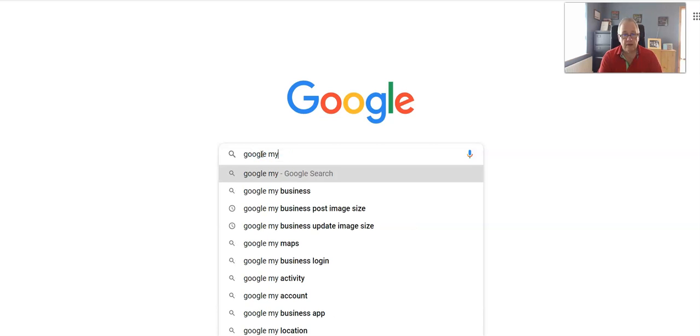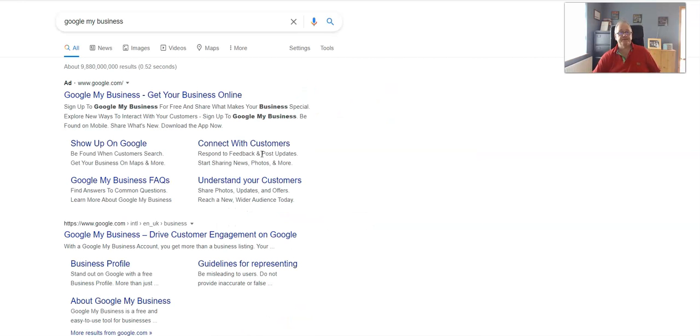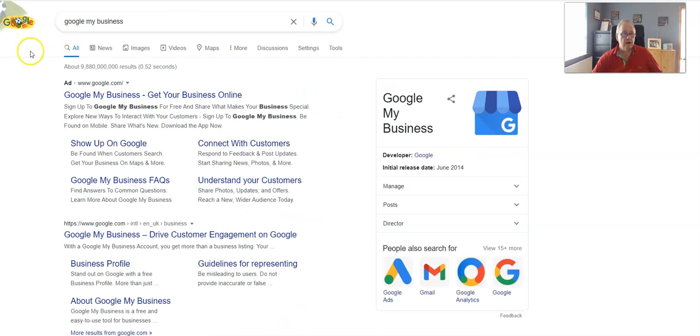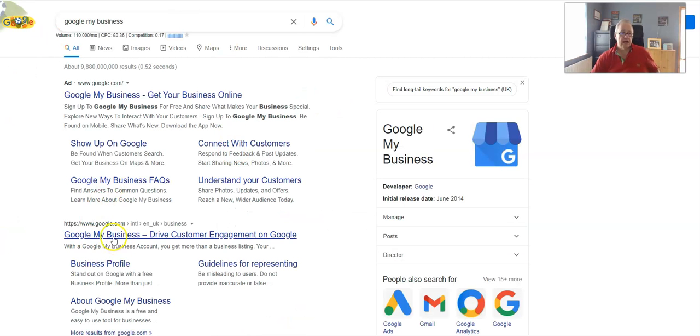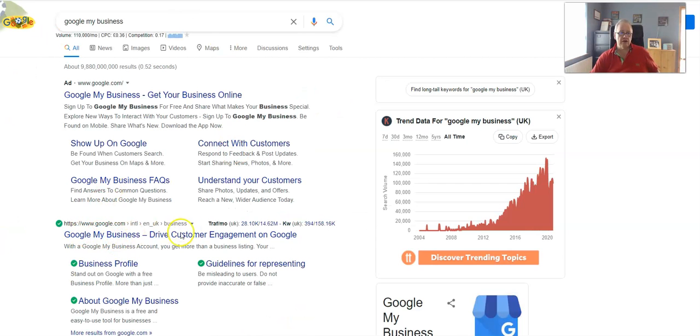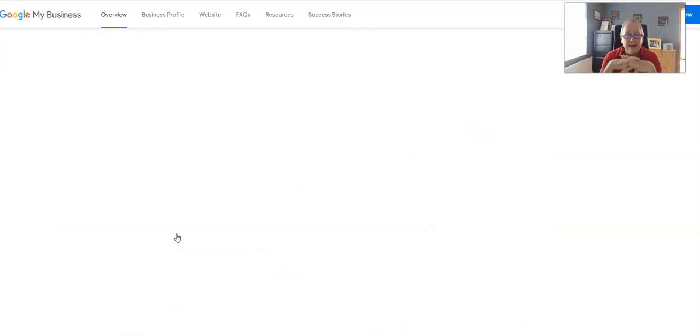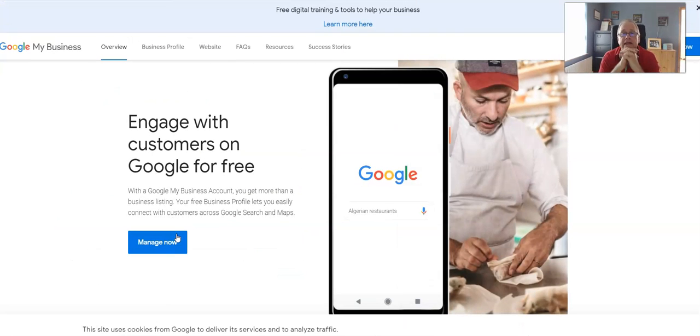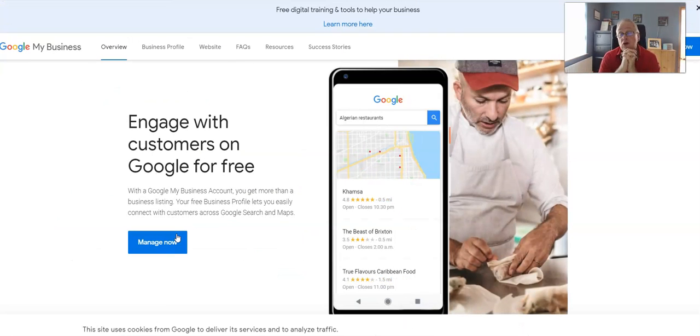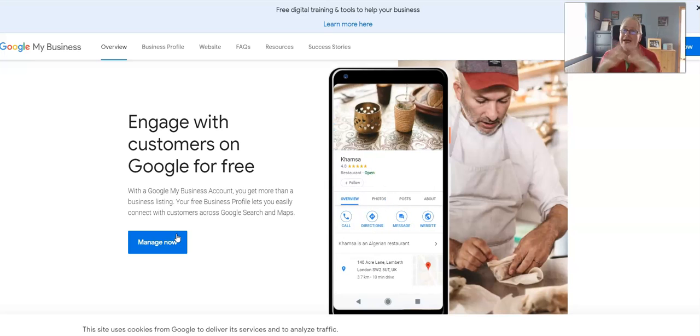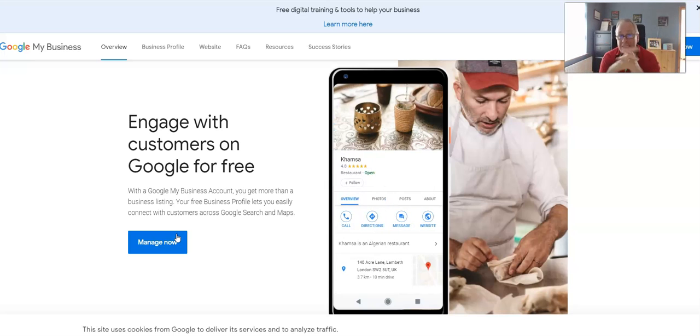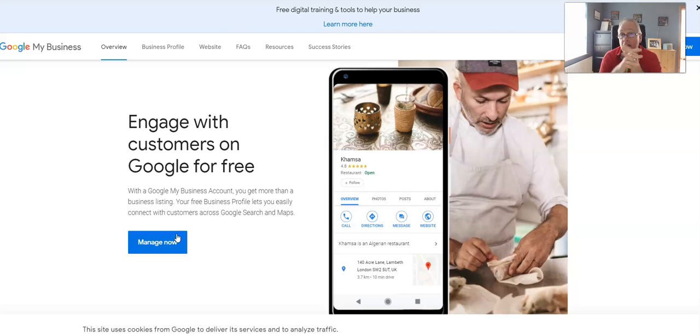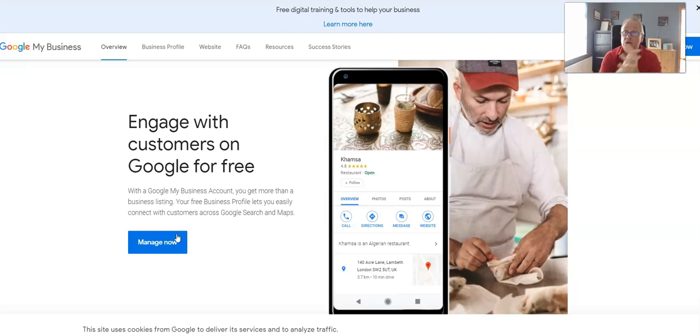Google My Business - this is it here. What every single one of you need to be doing if you're a local business, if you're an e-commerce business, even if you sell worldwide, you will have a base. You might as well attract people around that base as well, so you absolutely need to sign up for this.